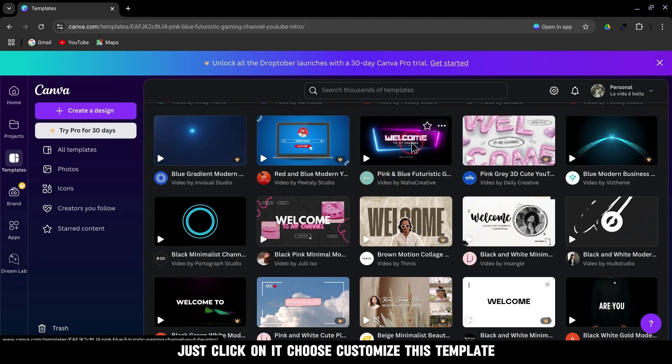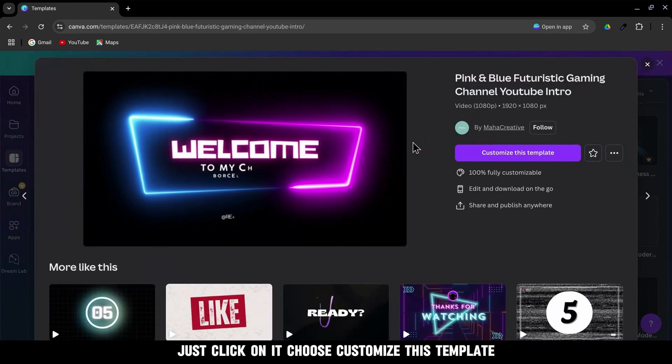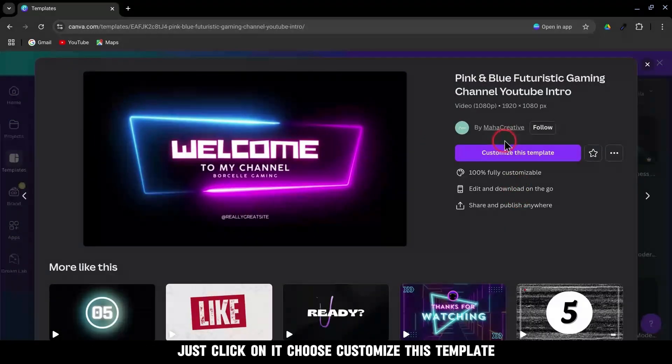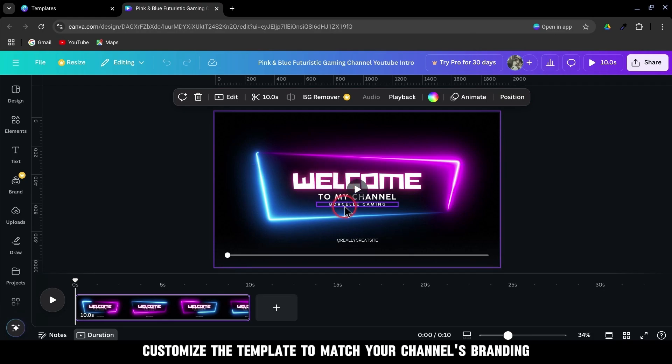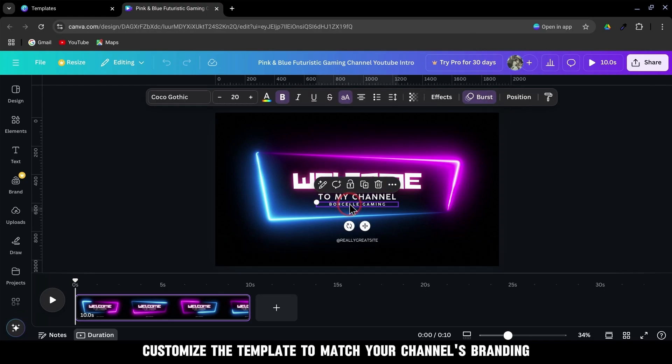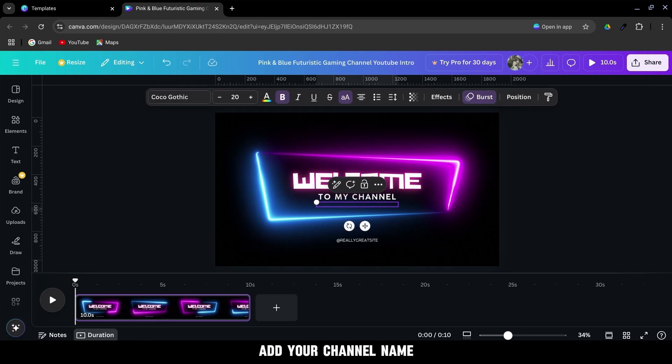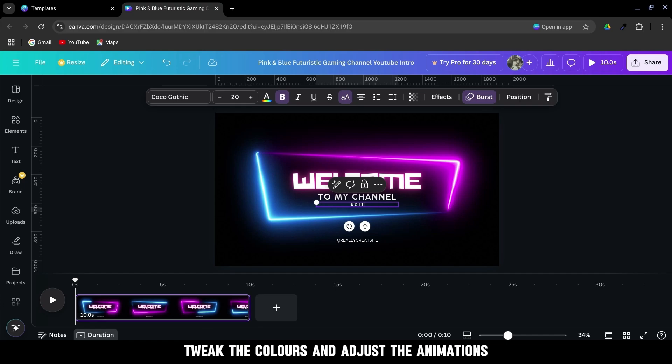Just click on it. Choose customize this template. Once inside the editor, customize the template to match your channel's branding. Add your channel name, tweak the colors, and adjust the animations.